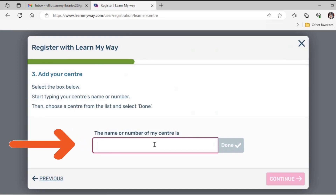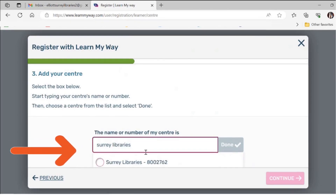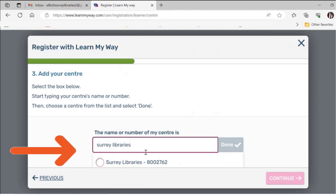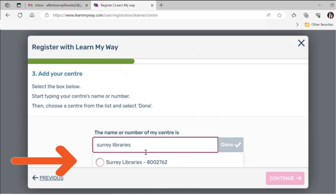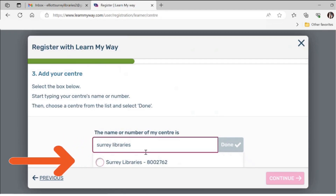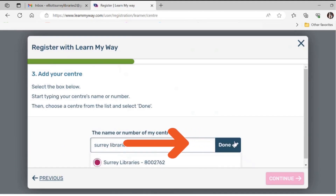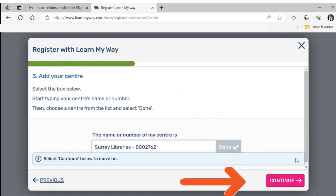Next you will be asked for the name or number of the centre. Start typing in Surrey Libraries. Options will automatically load, so wait until Surrey Libraries 8002762 loads. Then click on the circle to the left of the text. When you have selected it, click on the blue done button to the right of the text box, then click on the pink continue button.